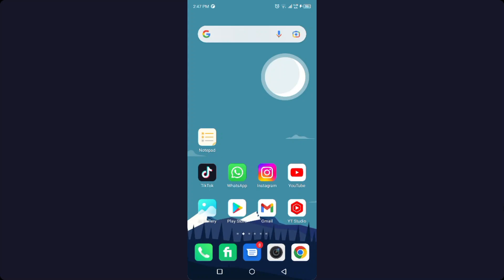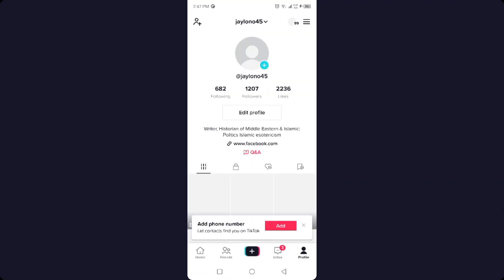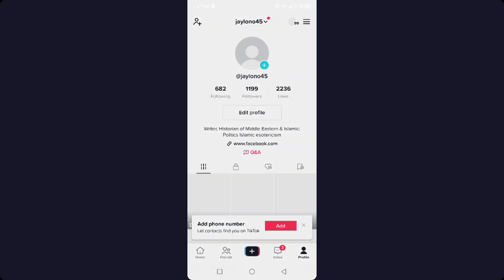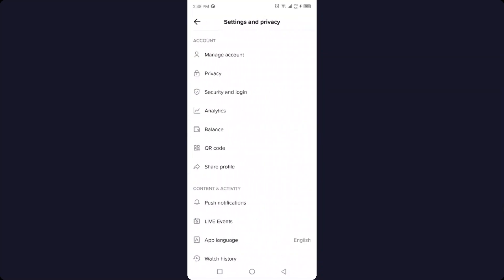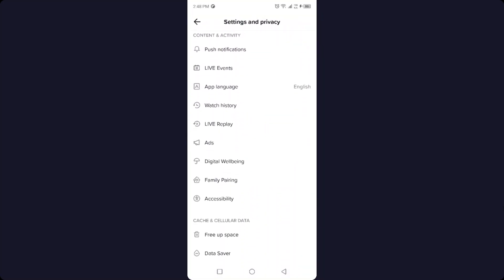So the first step you need to do is open TikTok. Once you open TikTok, simply click on Profile in the right bottom corner, then click on the three bars in the top right. Then click on Settings and Privacy, and scroll down.